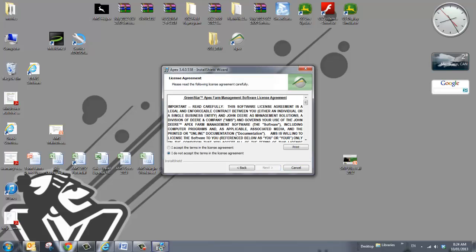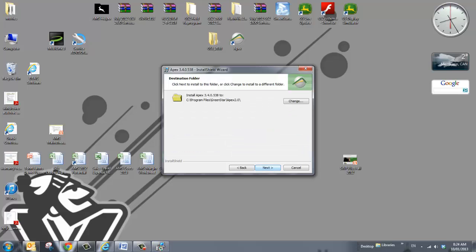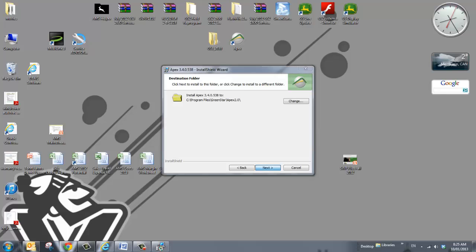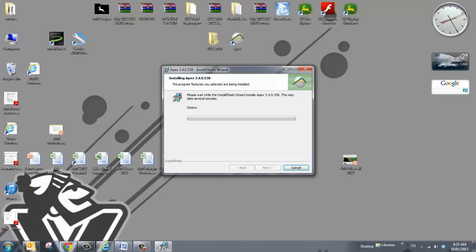I hit next the first time, select that you accept the terms in the license agreement, hit next. Leave this as the default place to install the new update, hit next. Whether or not you want to create a desktop shortcut, it's up to you, hit next and then hit install.